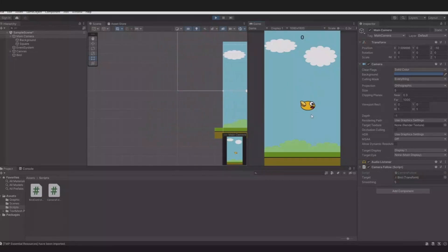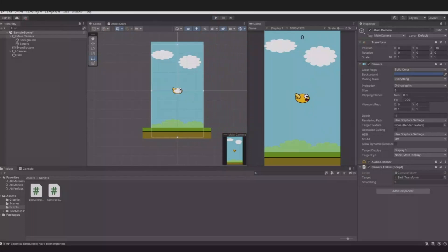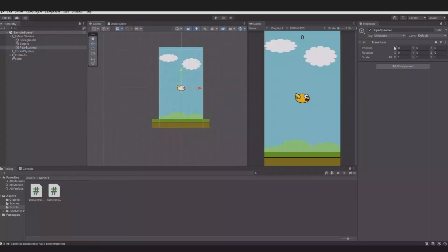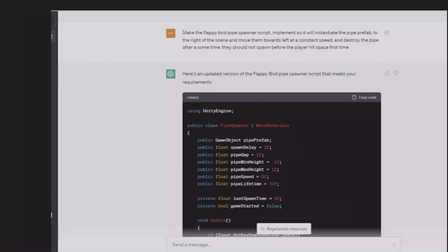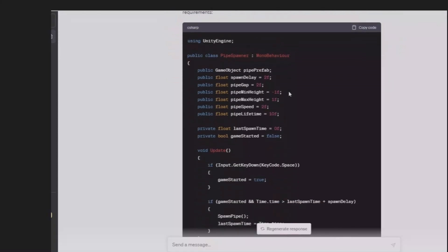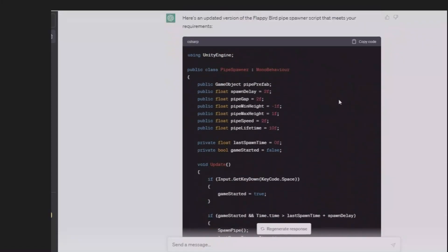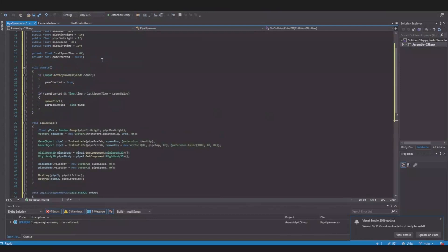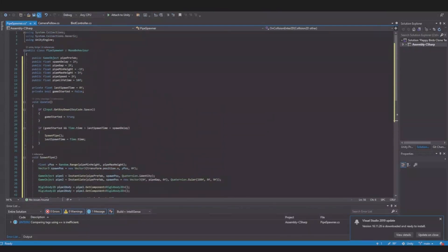Now the background is following the bird. Next, let's create the pipes that need to spawn so we can fly through them and get some points. Create an empty game object and move it a bit to the right — in my case, six on the x-axis. Head back to ChatGPT and give the message: 'Make a Flappy Bird pipe spawner script that will instantiate the pipe prefab to the right of the scene, move them towards the left at a constant speed, destroy the pipe after some time, and not spawn before the player hits space the first time.' Copy the code, head back, create a new script called PipeSpawner, and paste in the code.